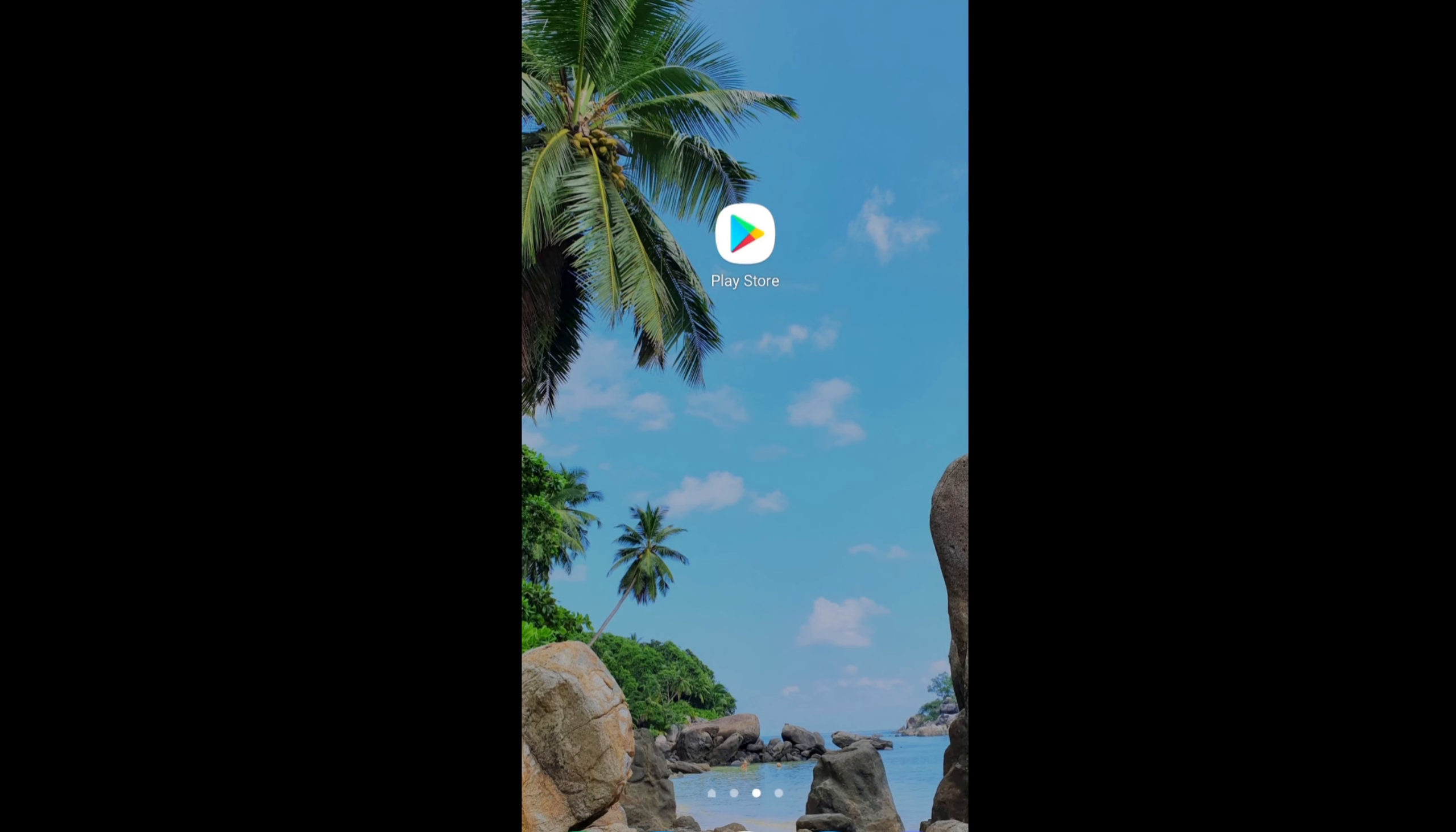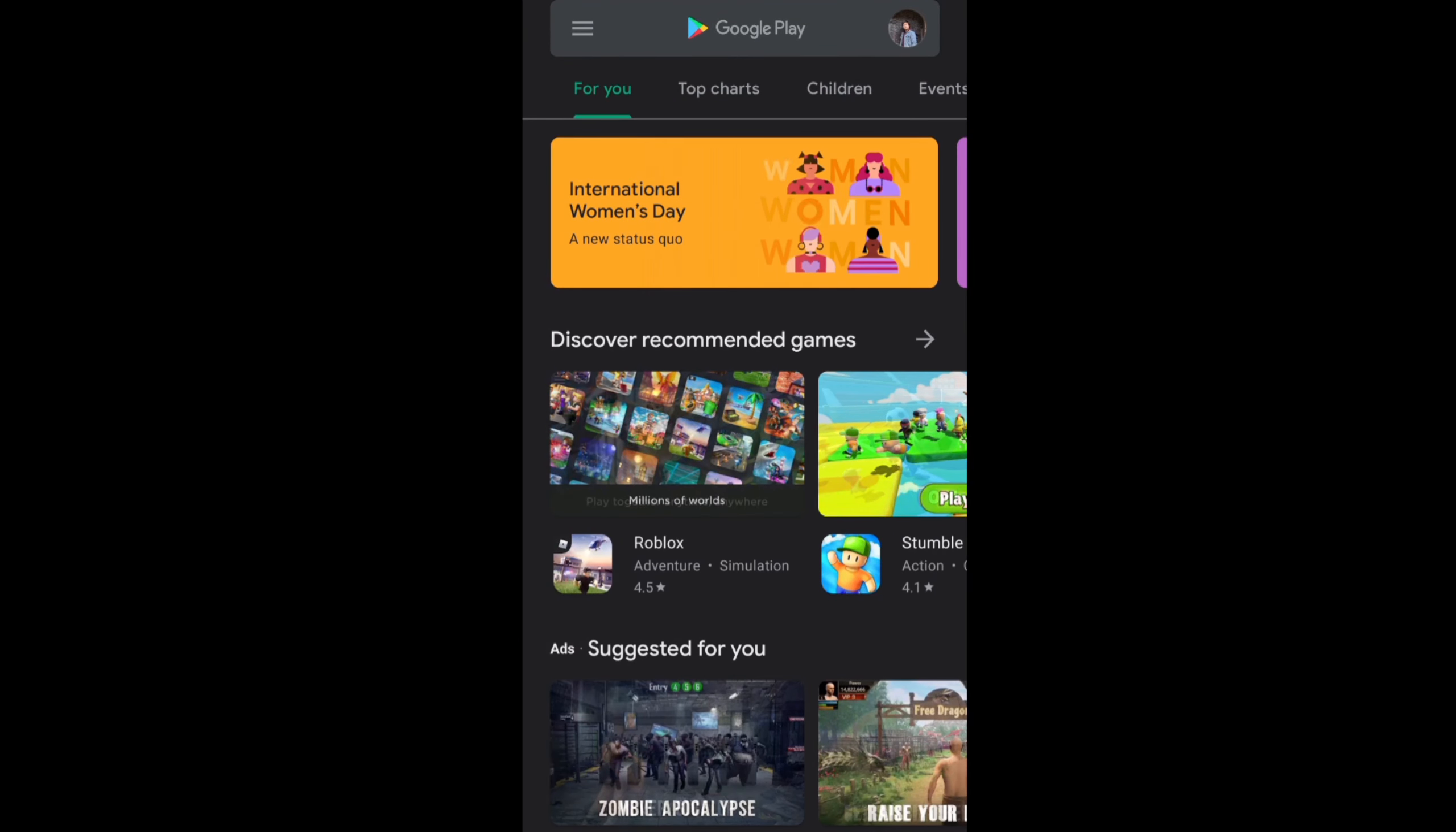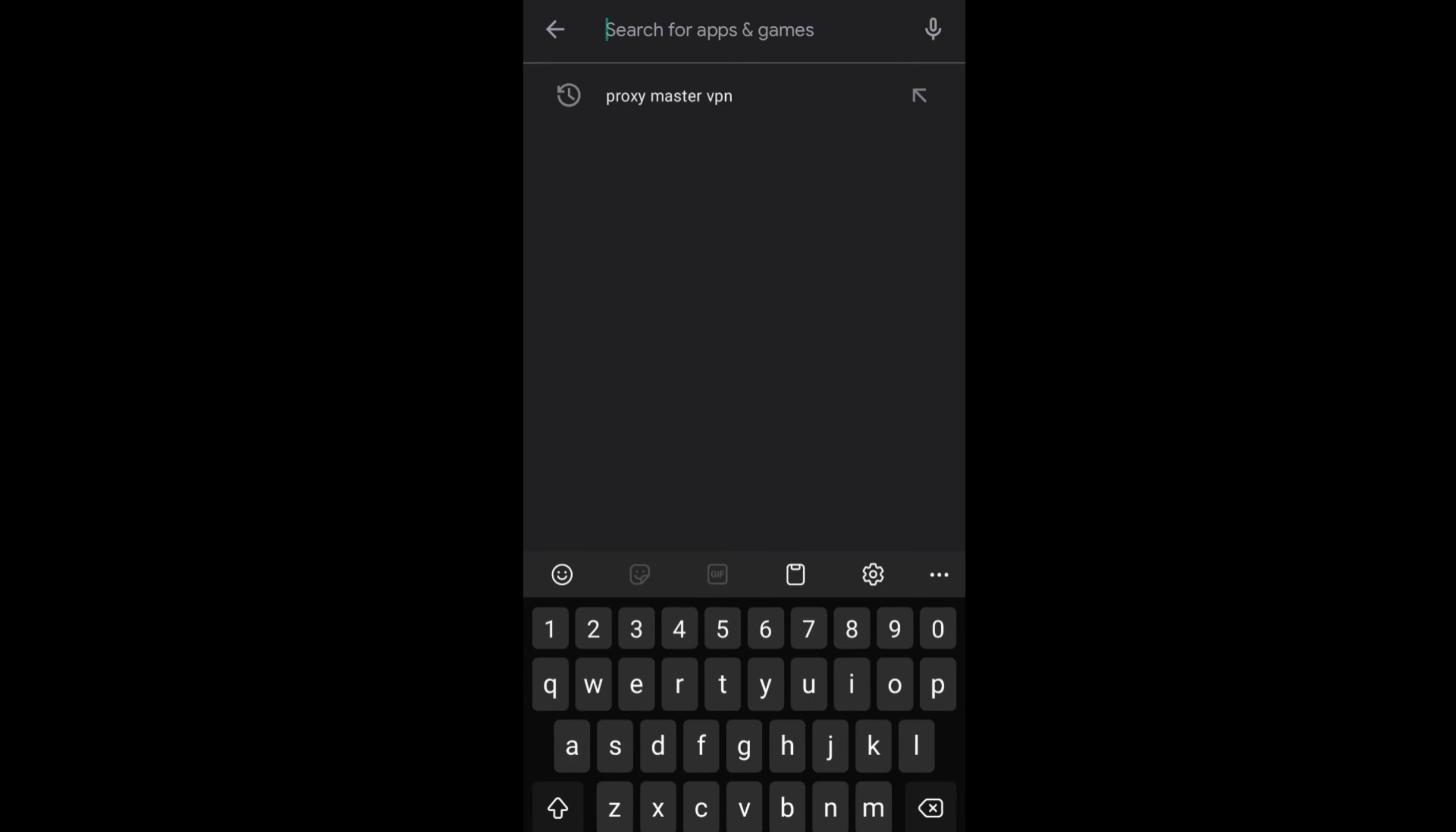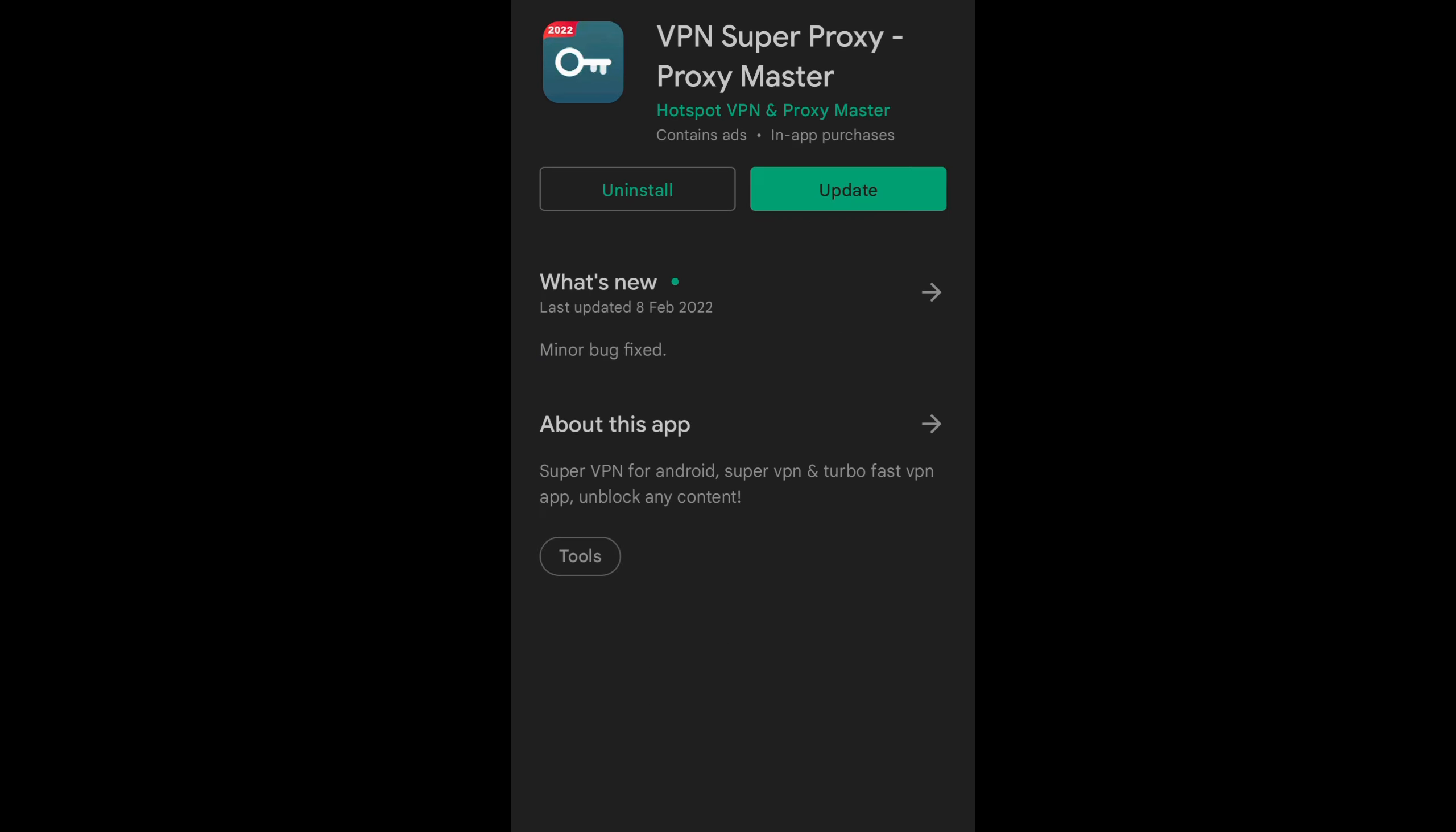Okay, so you just head to your Play Store and type from the search bar 'Proxy Master VPN'. It is there already and as you can see it's already installed on my phone, so click on that icon.